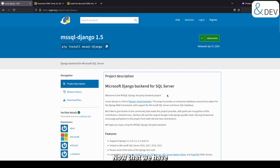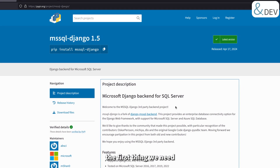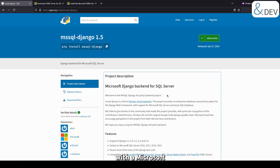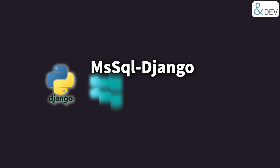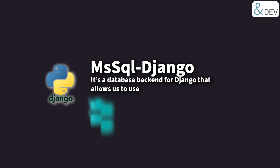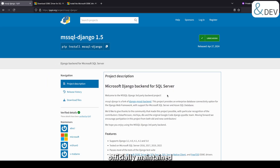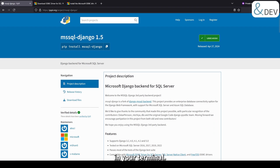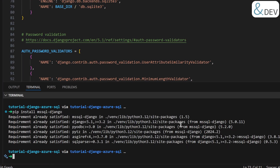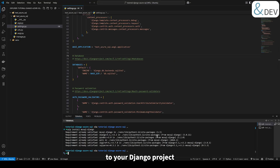Now that we have our Django project set up, the first thing we need is a tool that enables Django to communicate with a Microsoft SQL database. For that, we will install the Python package called ms-sql-django. It's a database backend for Django that allows us to use Microsoft SQL Server, including Azure SQL, as our database. This package is officially maintained by Microsoft, which means it's reliable and well integrated into the ecosystem. To install it, simply run this command in your terminal. This will add the necessary tools to your Django project so it knows how to work with Microsoft SQL databases.